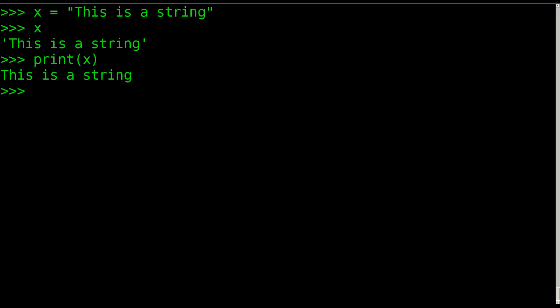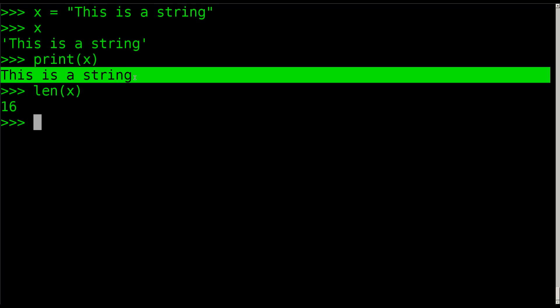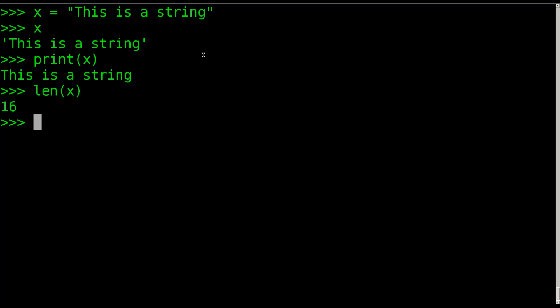The first thing we're going to do is find out how long the string is, how many characters are in this string by using the len function, which is just short for length. So len, length, and we can put X in there. When we hit enter it gives us the number 16. So if we were to count these: 1, 2, 3, 4, 5, 6, 7, 8, 9, 10, 11, 12, 13, 14, 15, 16.